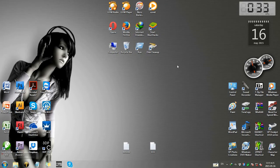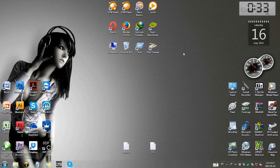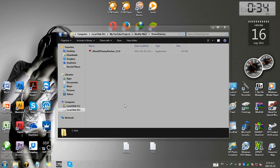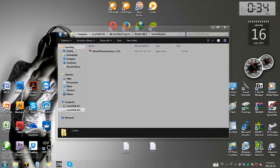You can download the content from the video. If you use the link, then you can download it. When you do it, you can download it. If you want to categorize this video, you will be able to download it.